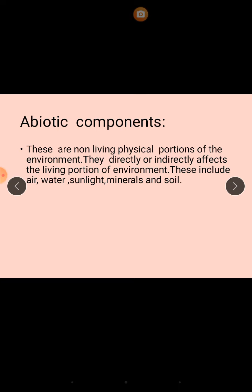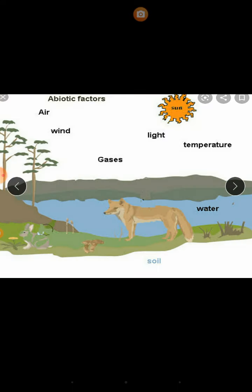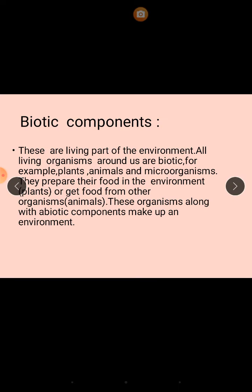Abiotic components: these are the non-living physical portions of the environment. They directly or indirectly affect the living portion of the environment. These include air, water, sunlight, minerals, and soil. So the non-living portions of the environment are water, temperature, light, gases, wind, and air. Without these factors we cannot survive in the environment.